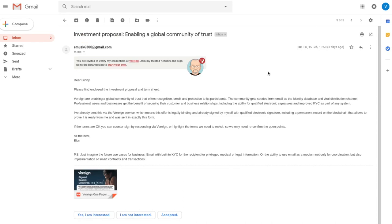And so, we see this is a message from Elon Musk, who looks like Steve Jobs. Dear Ginny, please find enclosed the investment proposal and term sheet. It goes on to explain a little bit about Vereign. But the paragraph that I'm most interested in is the next.